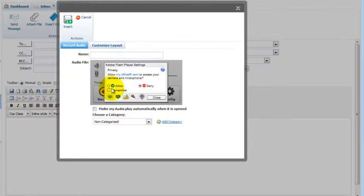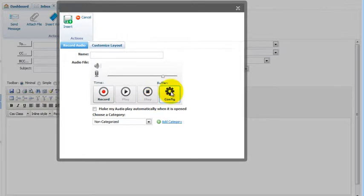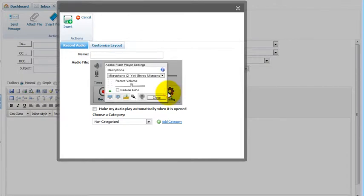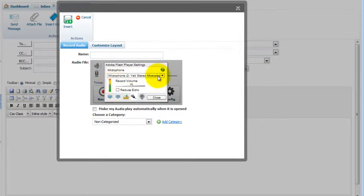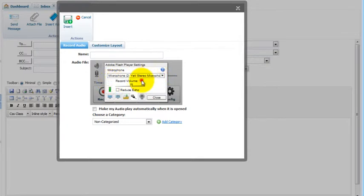OK, the first thing you're going to want to do is click Allow. Then remember, if while recording your audio you're not getting any sound, you're going to want to click the config button. If you don't see any bars coming up here, that means the system is not detecting your microphone. So you need to drop this menu down and select your microphone.